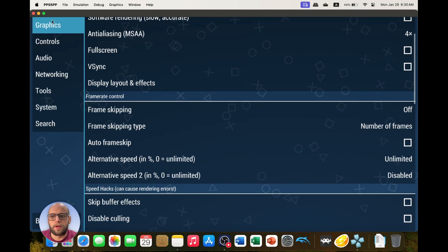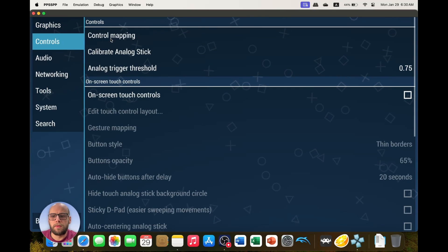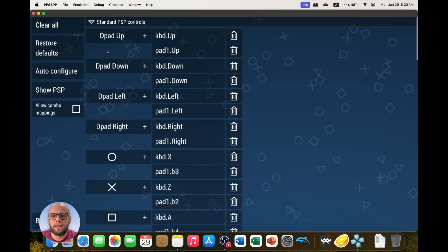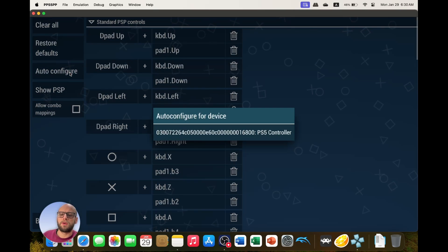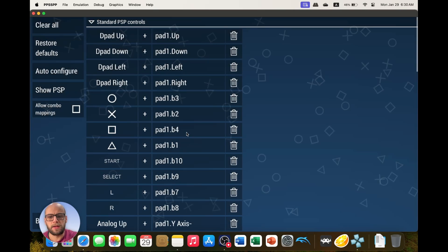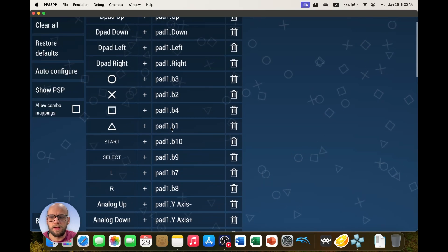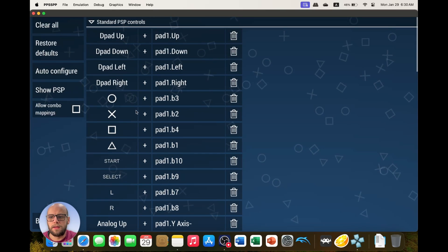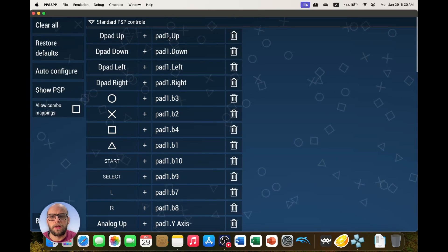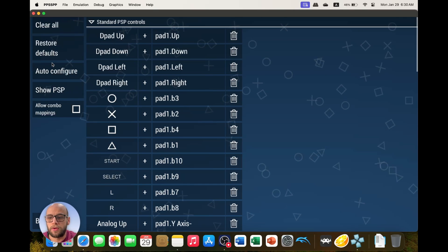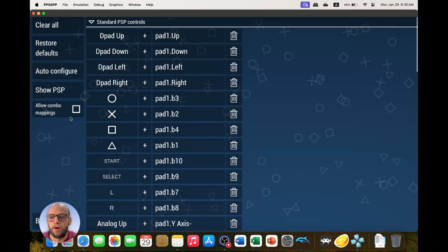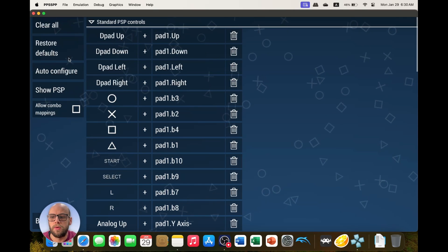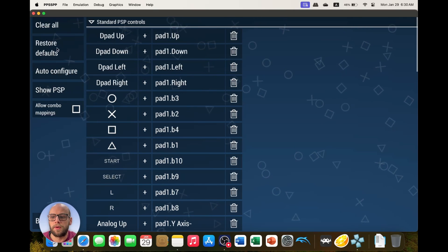Then for the controls section, we're going to control mapping and click auto configure. And for our device, it's the PS5 controller, so it's going to auto configure that. But if you need to change one, you just click on it and press the button on your controller if you're using a different controller or if the auto configure doesn't work.